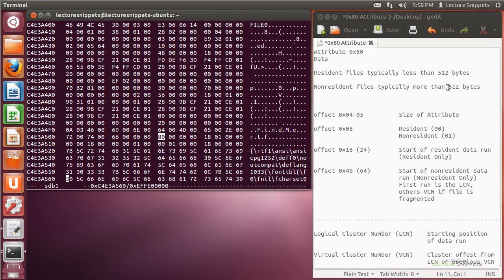Non-resident files are going to be too large to be stored within the two sectors allocated for the record itself. Files that are typically 512 bytes or larger are going to be called non-resident files, and they're going to be stored elsewhere on the hard drive. This data attribute will point to those locations. I'm going to be working with two different files: findme.rtf, which I've worked with in previous videos, as well as findme with spaces, because one is a resident file and the other is a non-resident file.